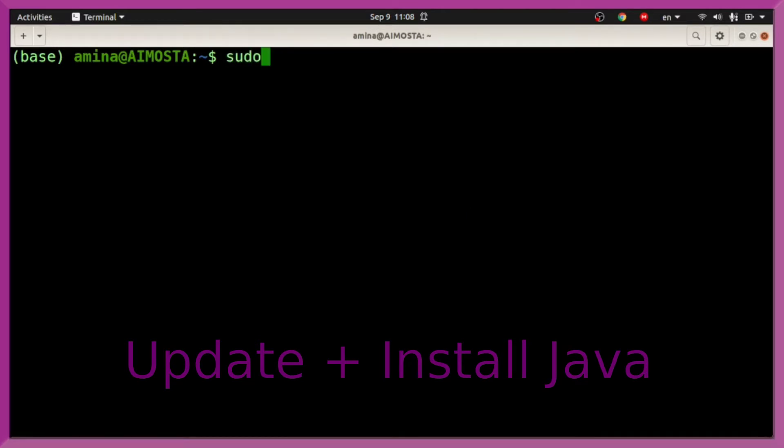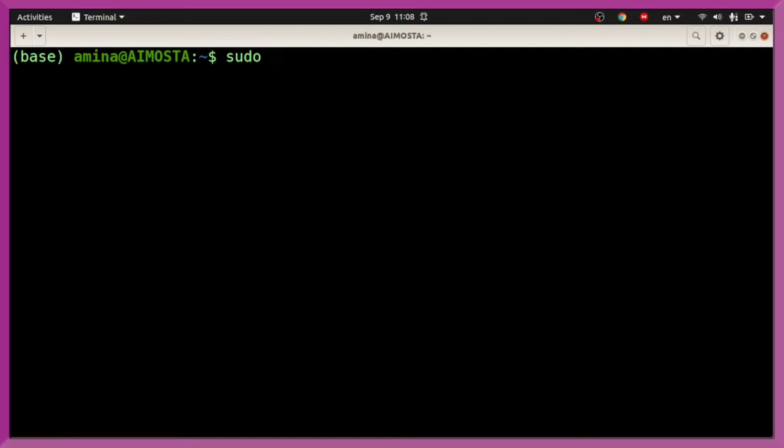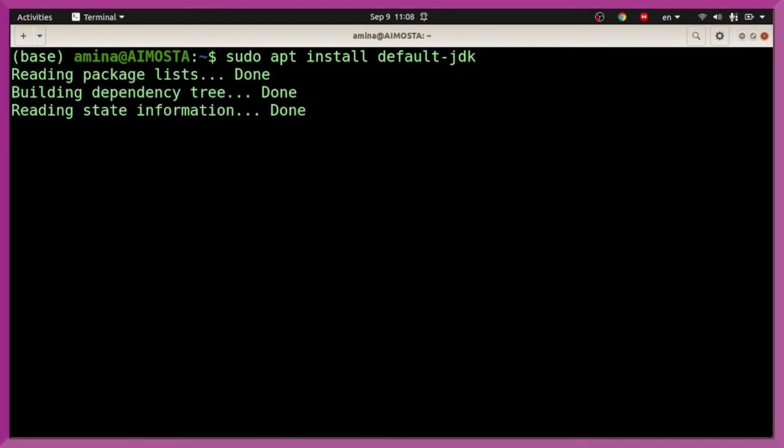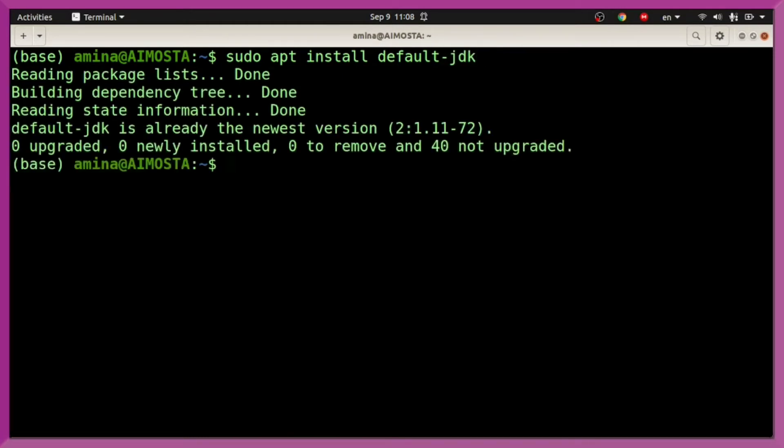After the sudo update command, we are going to type sudo apt install default-jdk. The JDK is already the newest version, so we have it already installed.